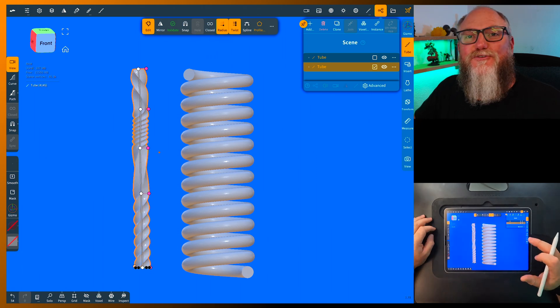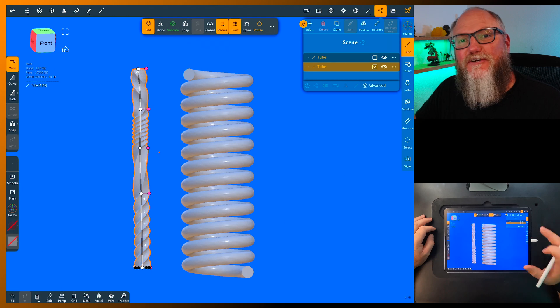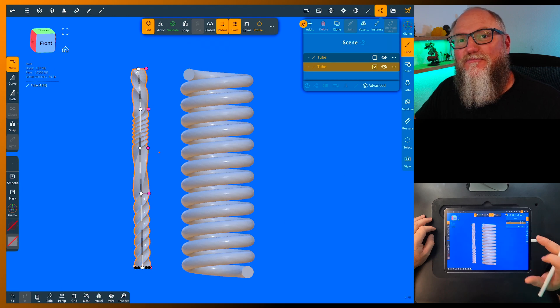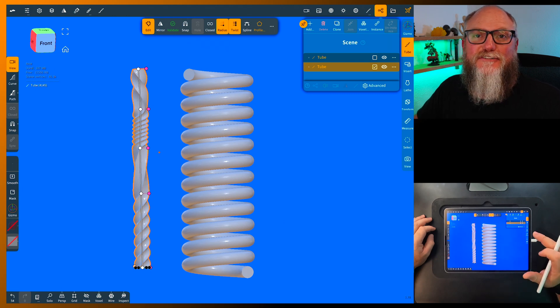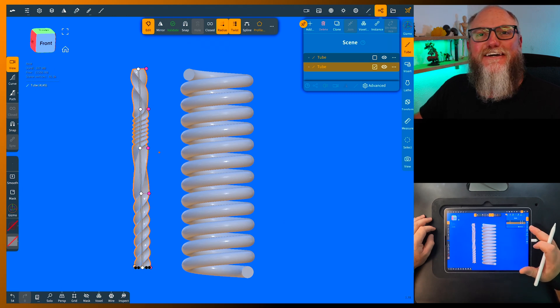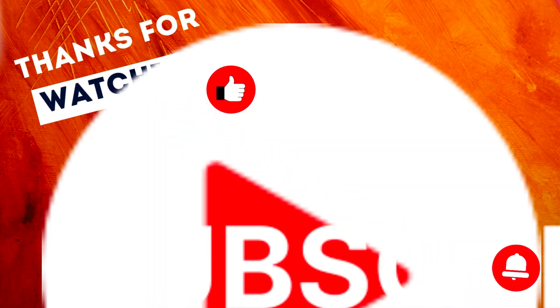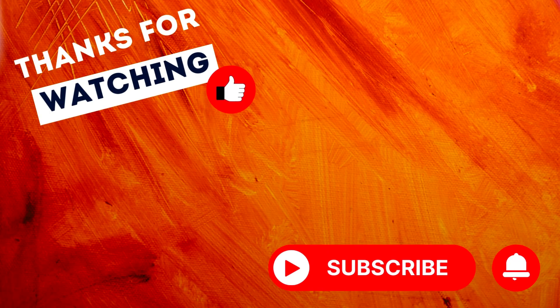Alright. I hope you guys are enjoying these tips and tricks I've been sharing with you. Please like and subscribe and I'll see you in the next video. Thanks.